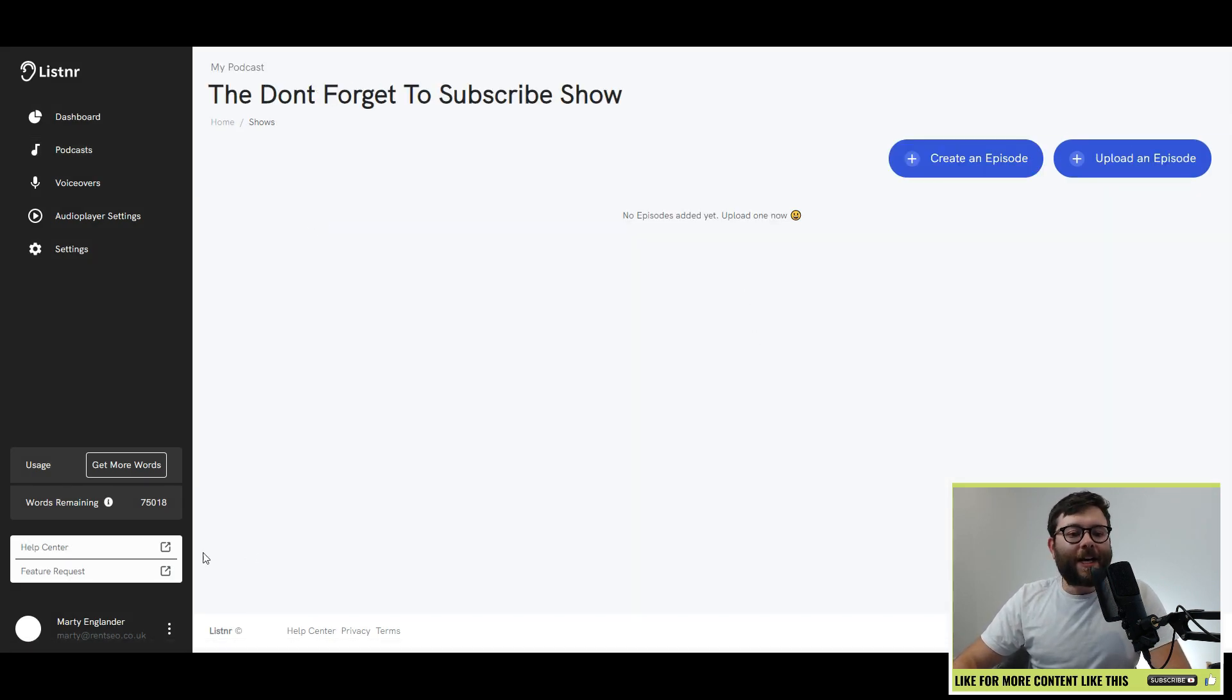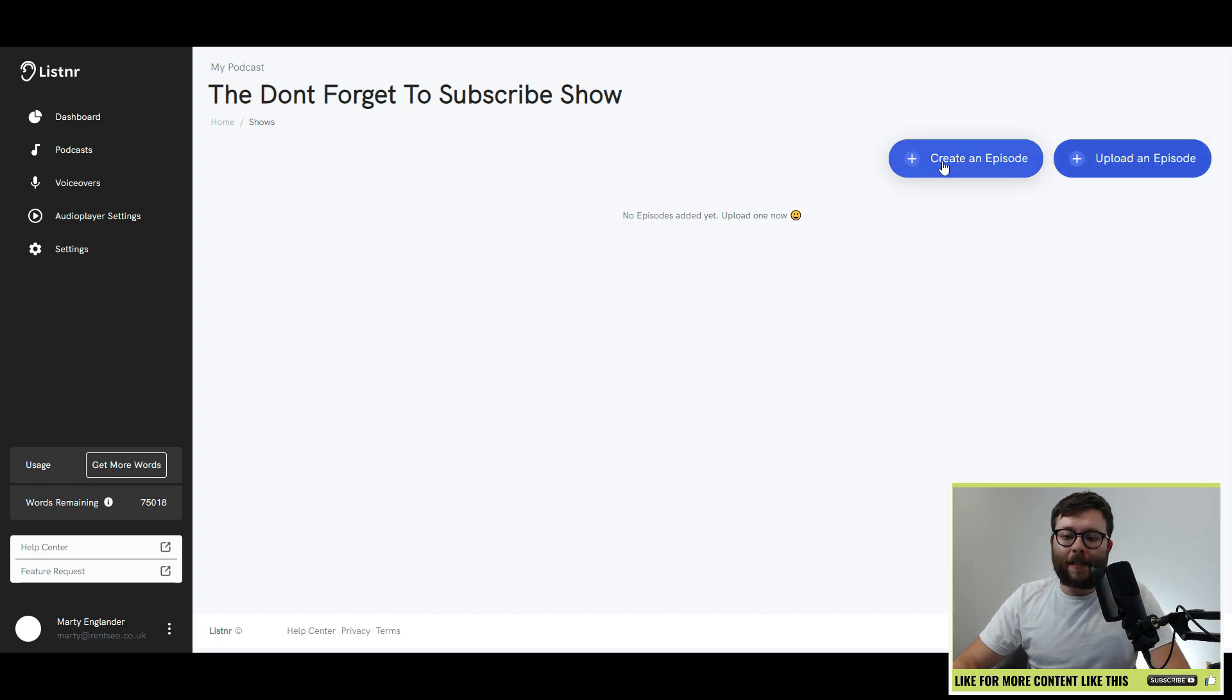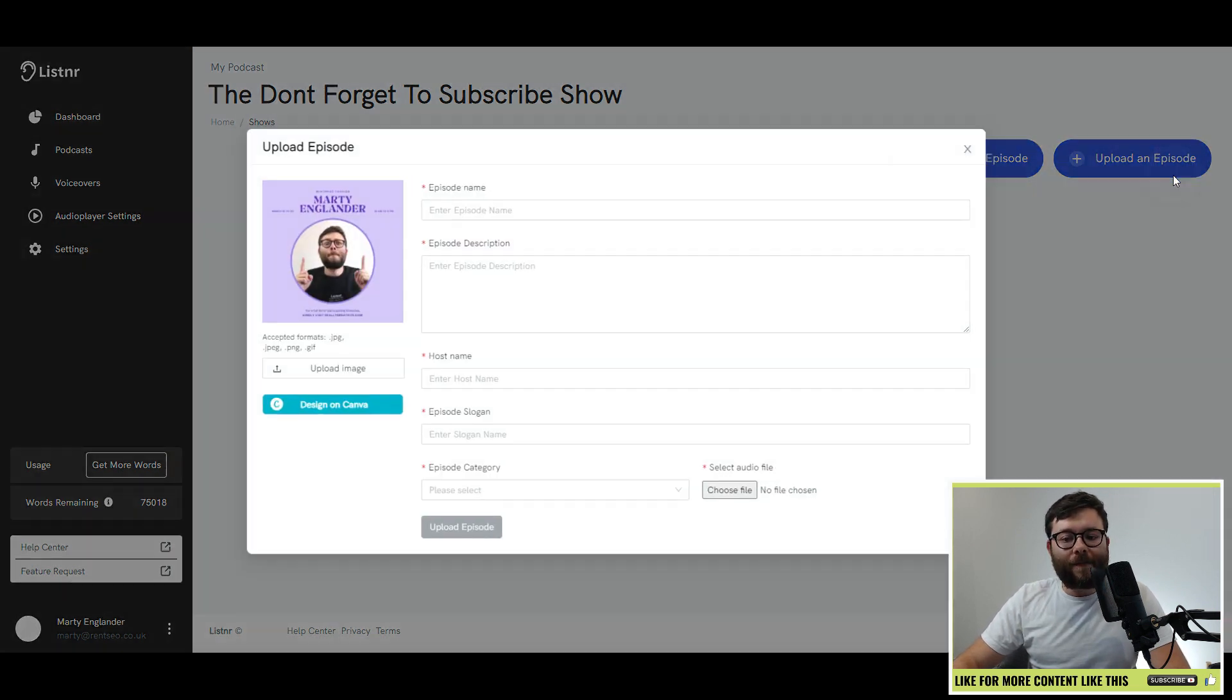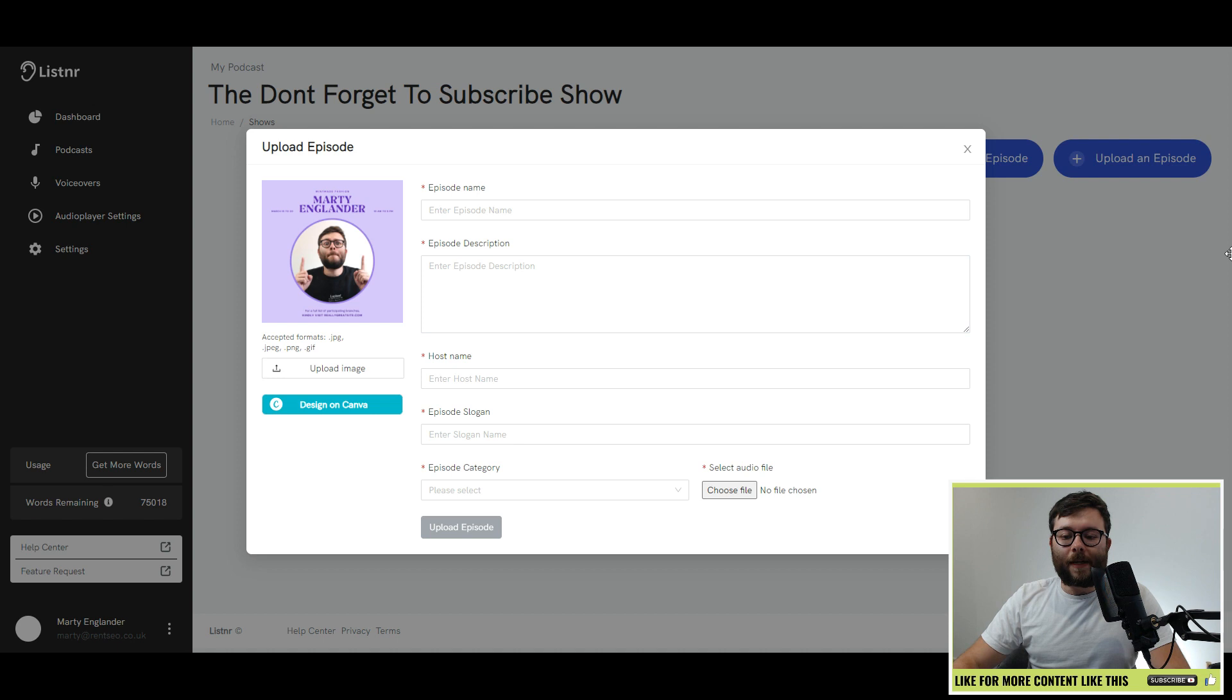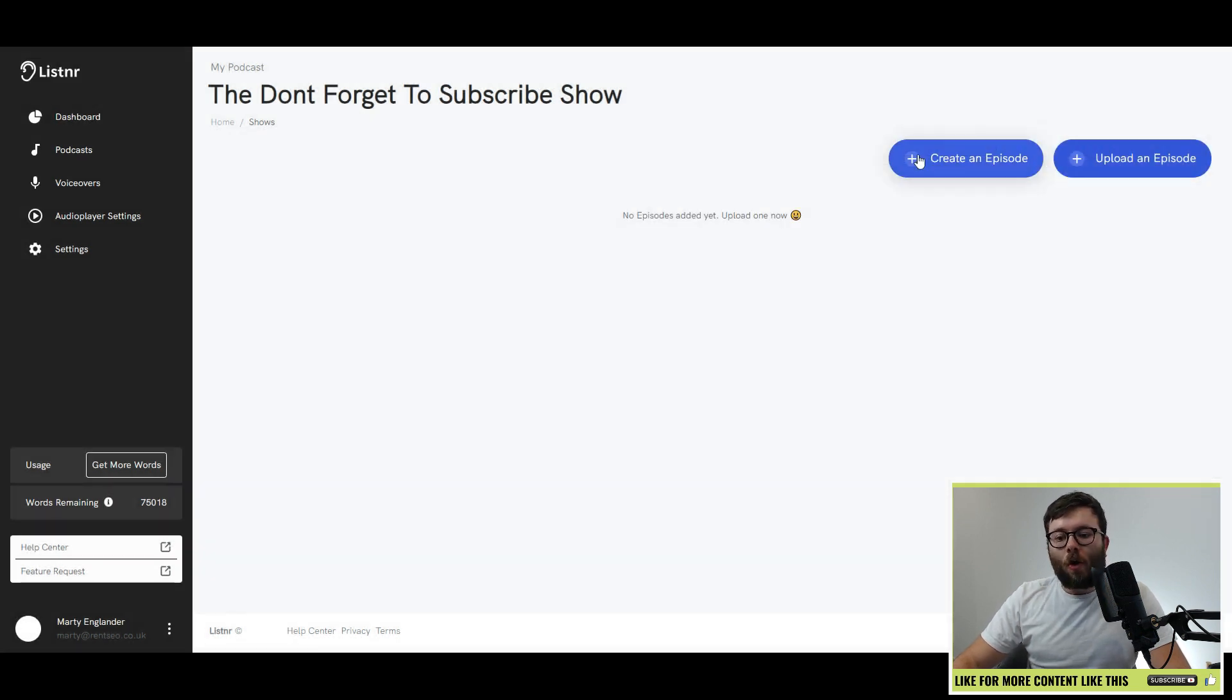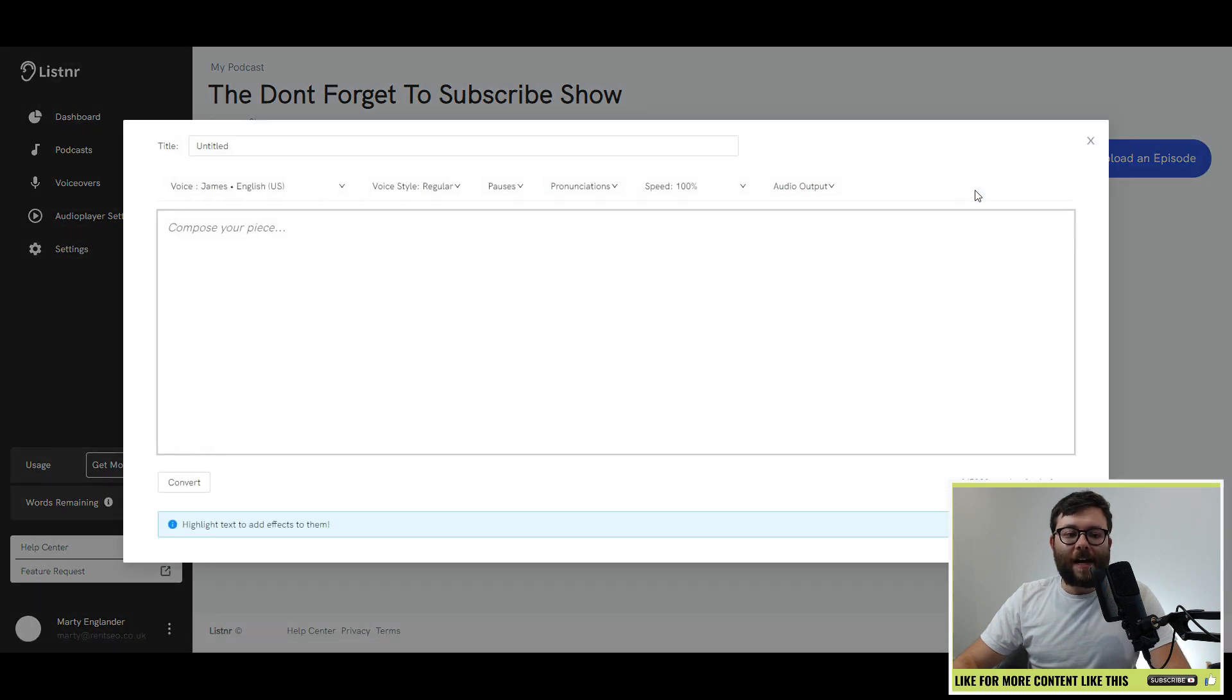This is now displayed, and what we're going to do is actually click on this, and it's time to create our first episode, which is done by these here. So again, if you already have an episode, you can simply click upload an episode and fill out these details, which I've not got. Or you can just do create an episode.